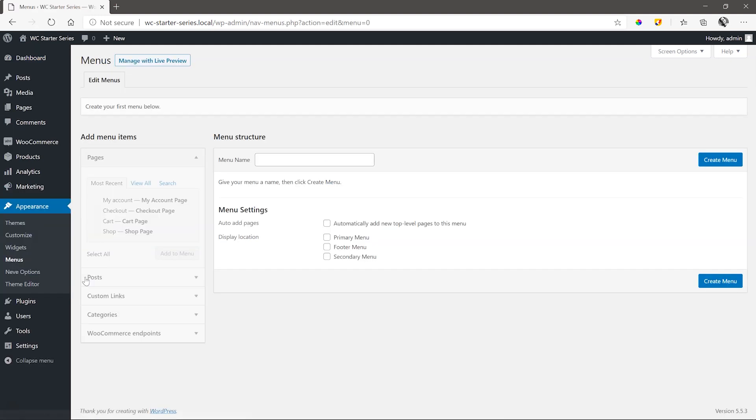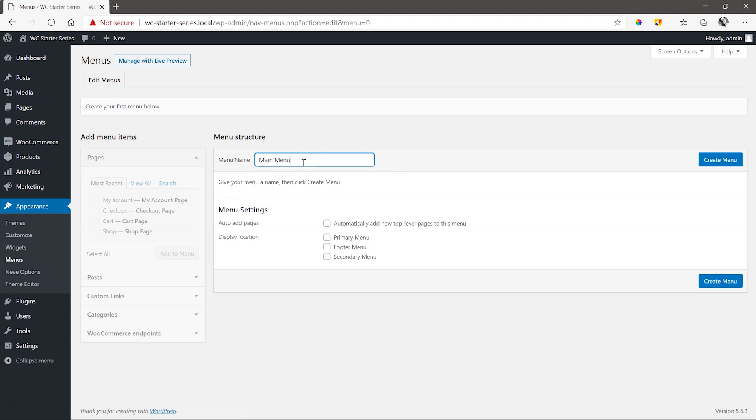We create a new menu. Give the menu a name. In this case, I'll call it Main Menu. Check the primary menu to assign it to a location.